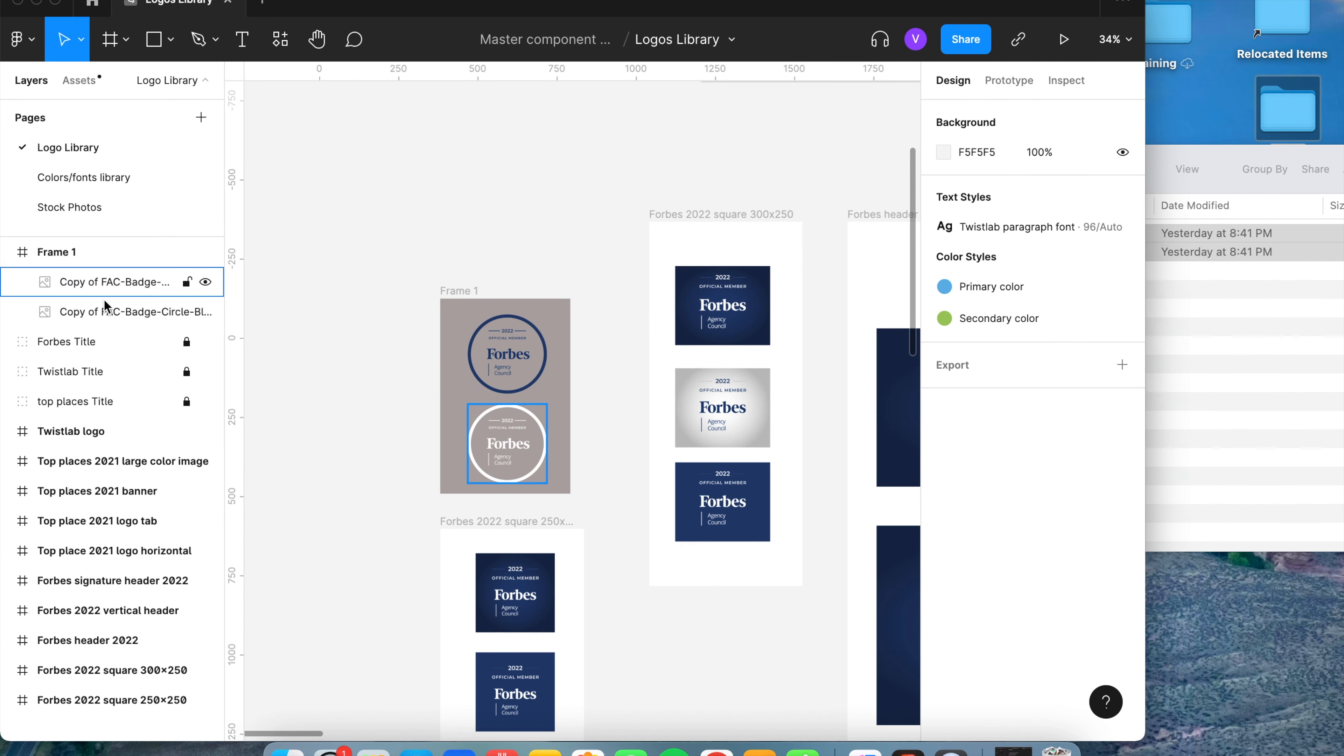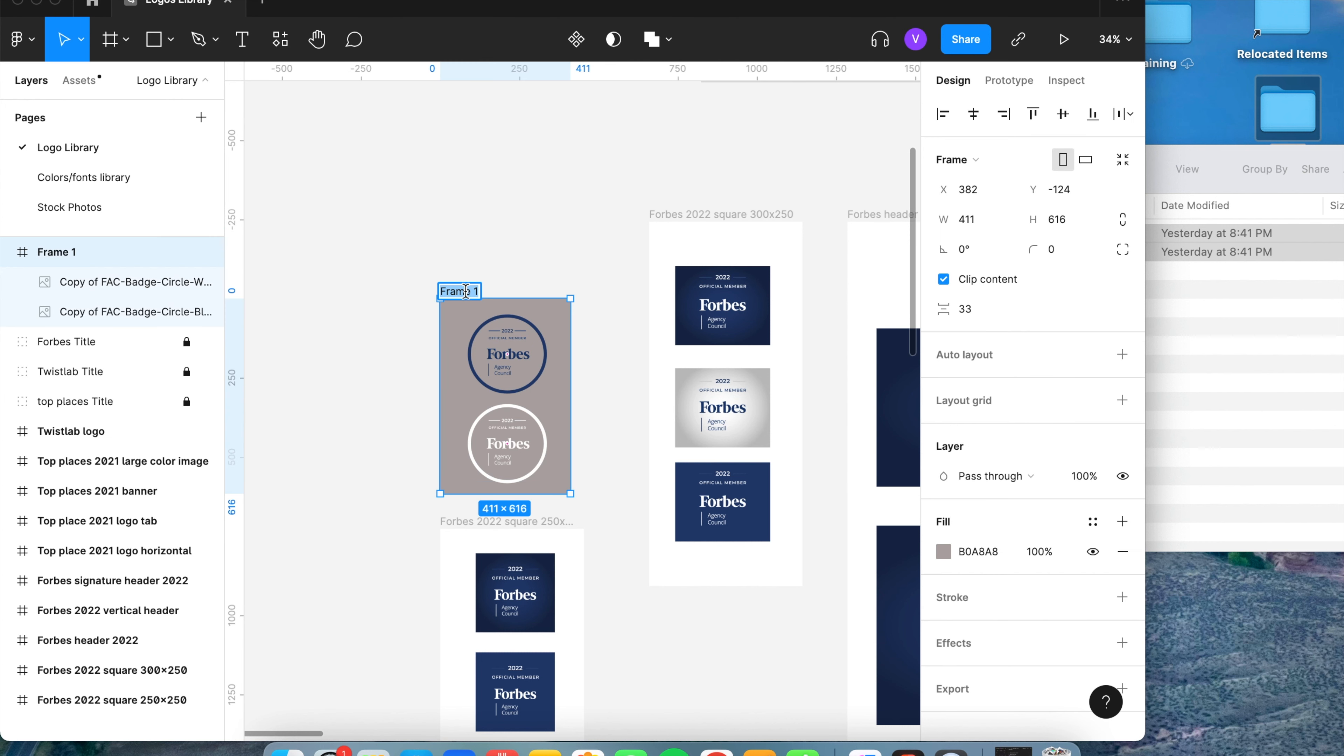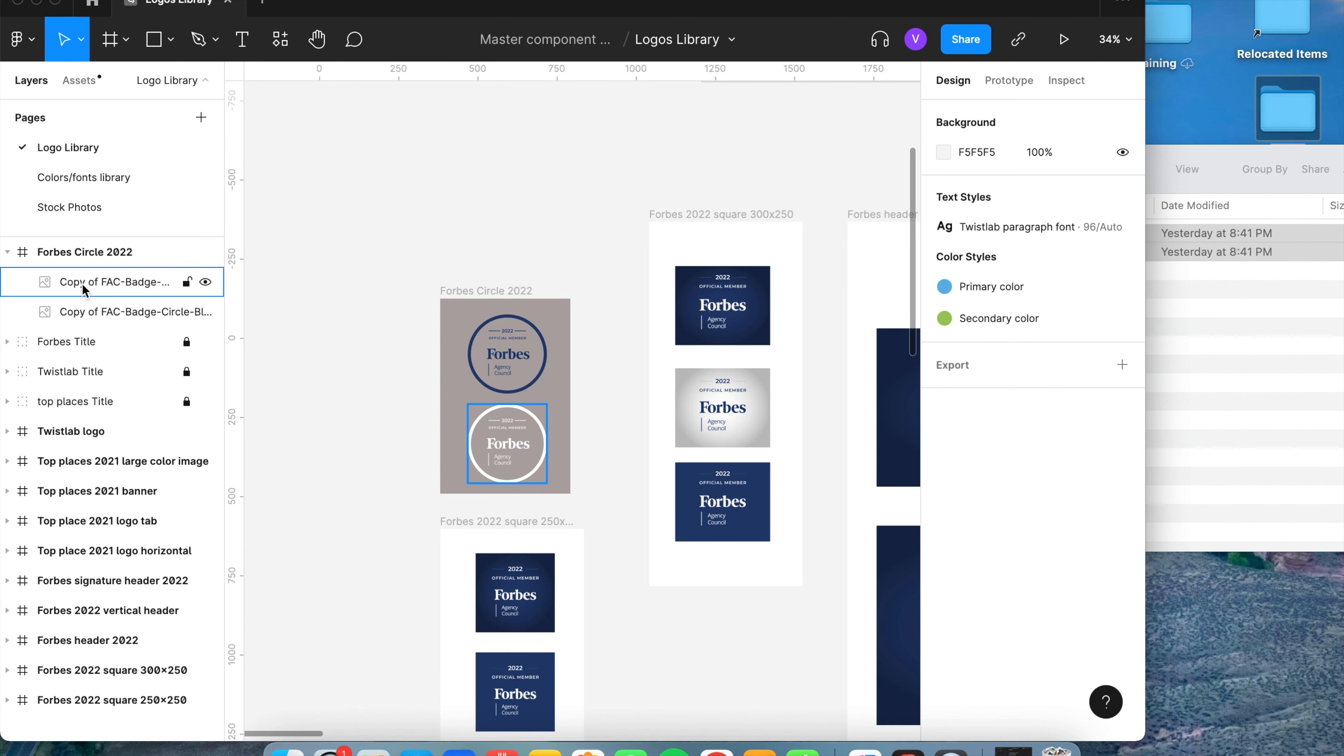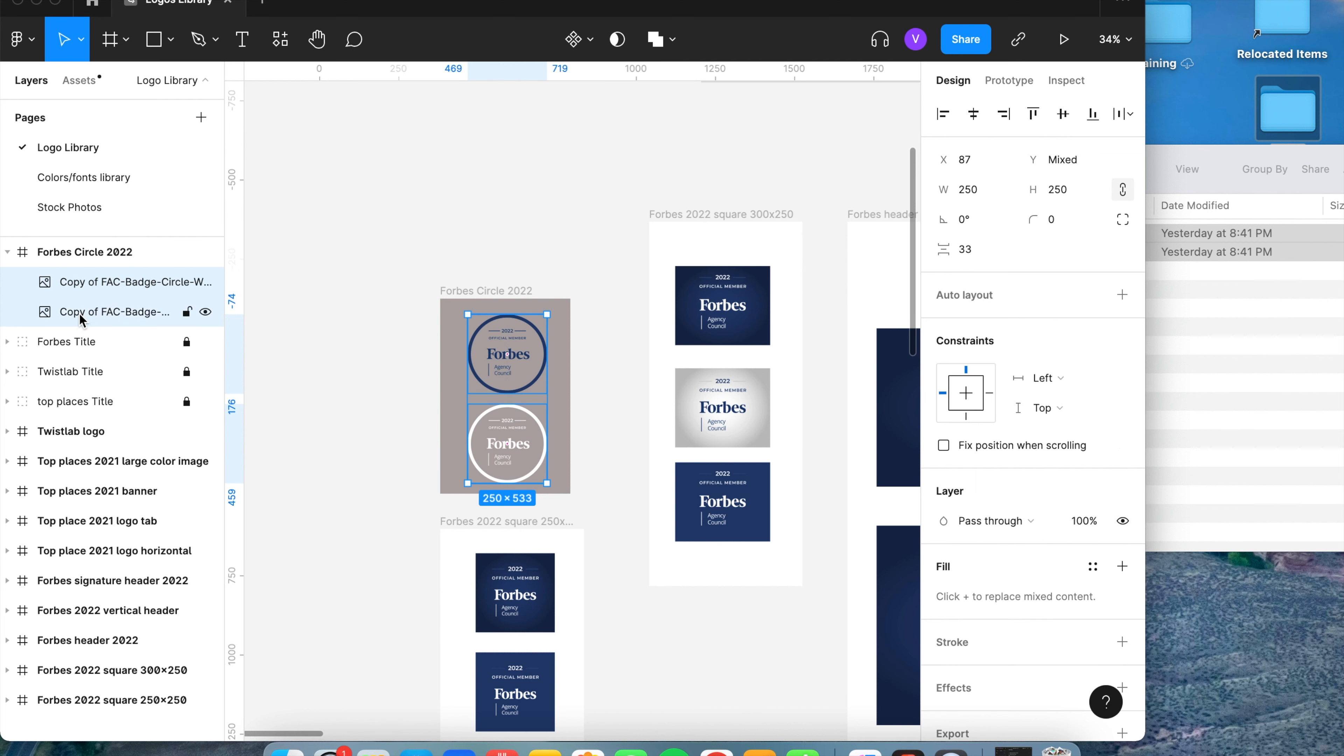Then once we've done that, I'm going to name the frame what the logos are, so Forbes Turkle 2022. Once I've done that, I'm going to go into the layers tab and select the logos under the group that I've just added. Once they are all selected,